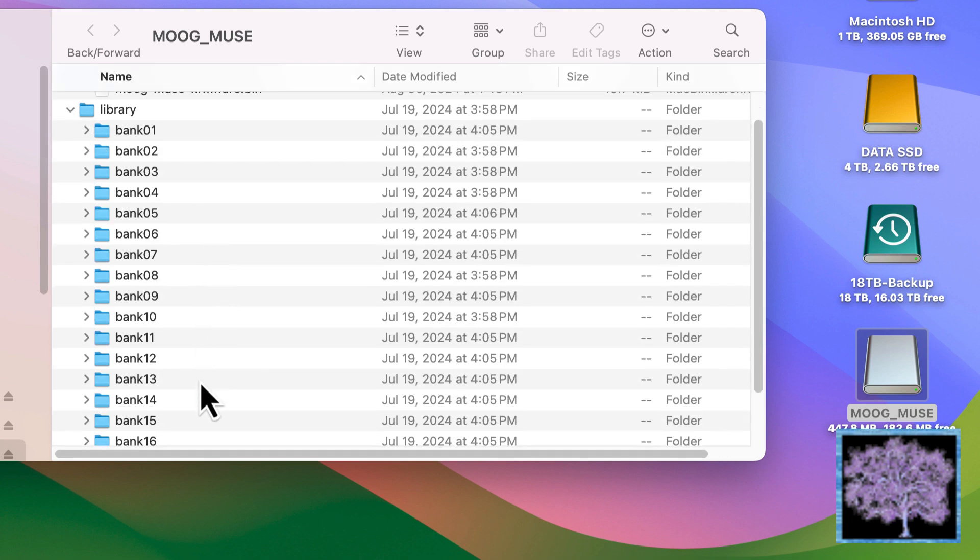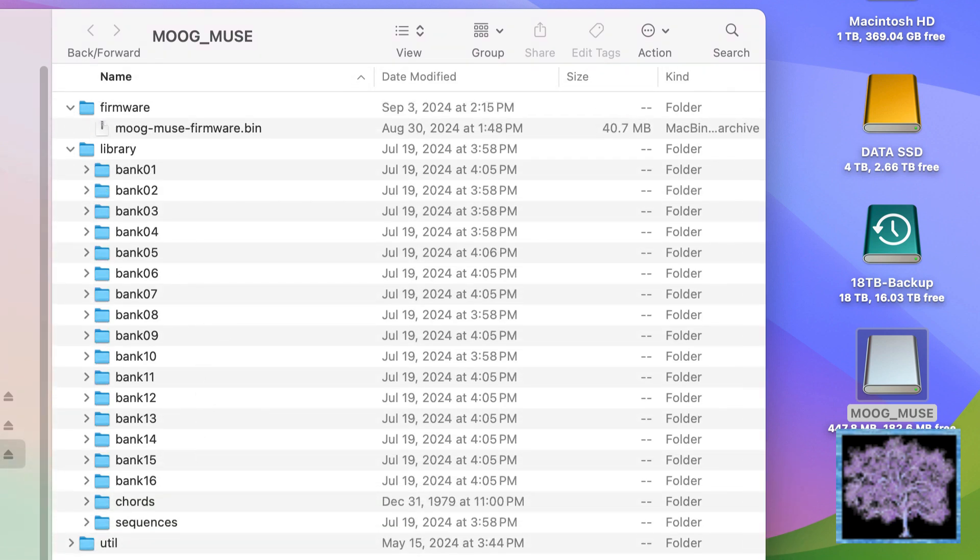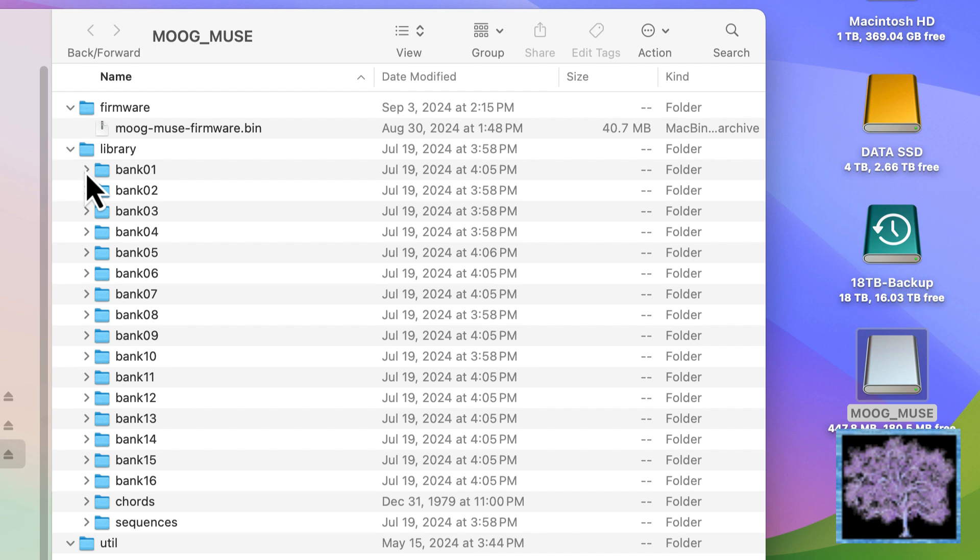The library folder is where we will be working. Within the library folder, there's a folder for each of the 16 banks, and there may be others for chords and sequences that were built in at that time as well. At the very bottom is a utility folder that's currently empty, so we'll ignore that.